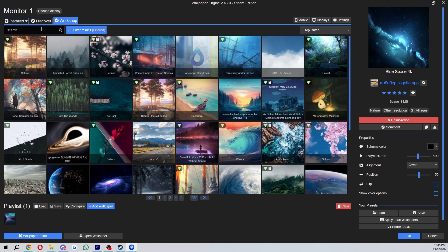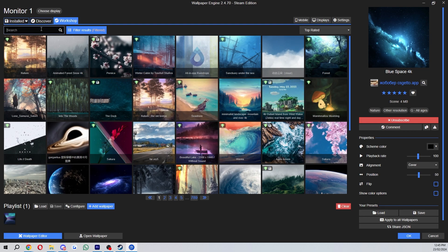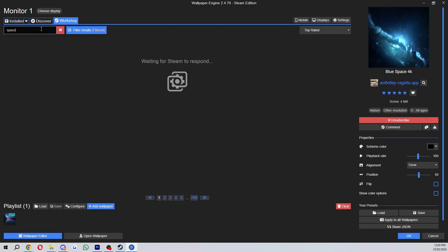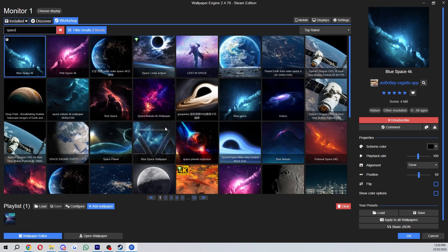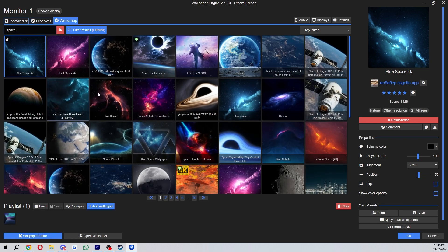So if we wanted a space background for example, we could type in space and then when it loads it will show us all of the space ones that are currently on the Steam Workshop.